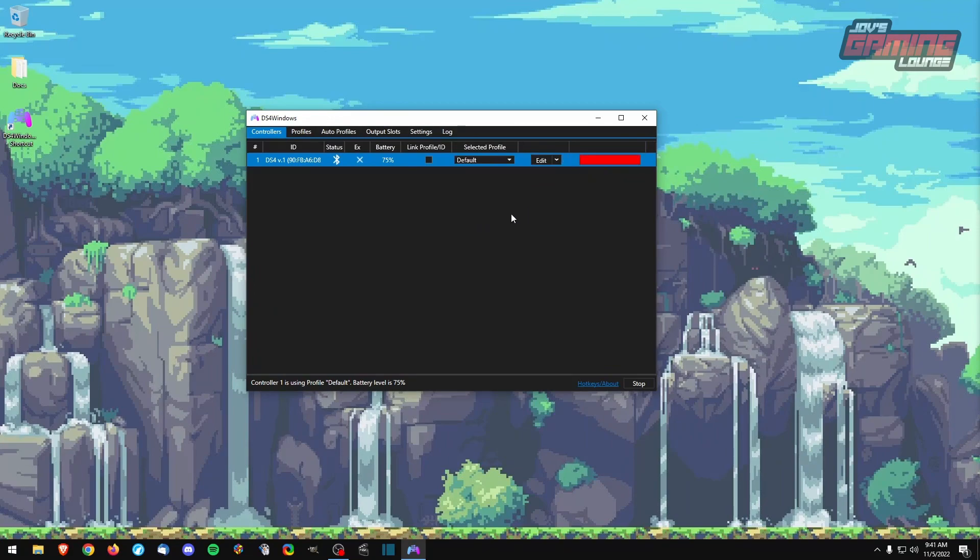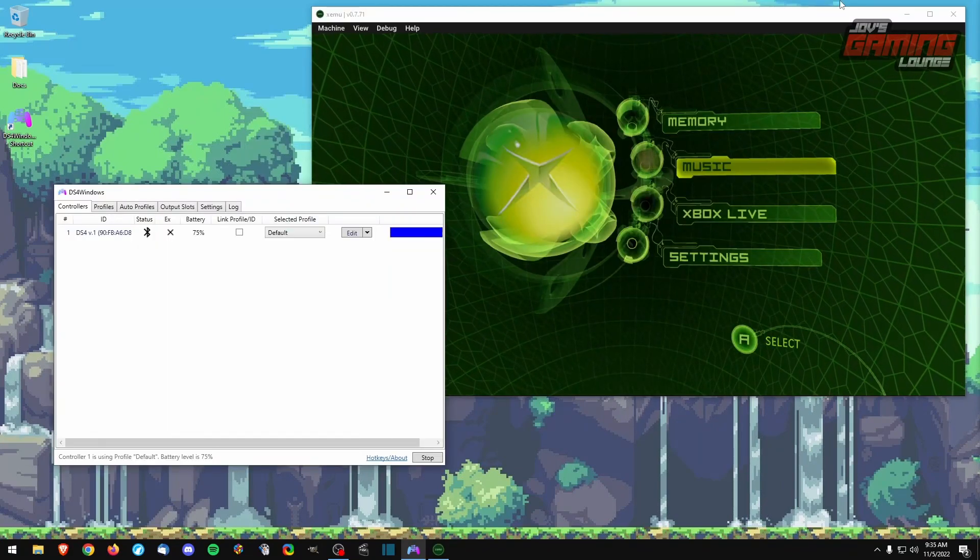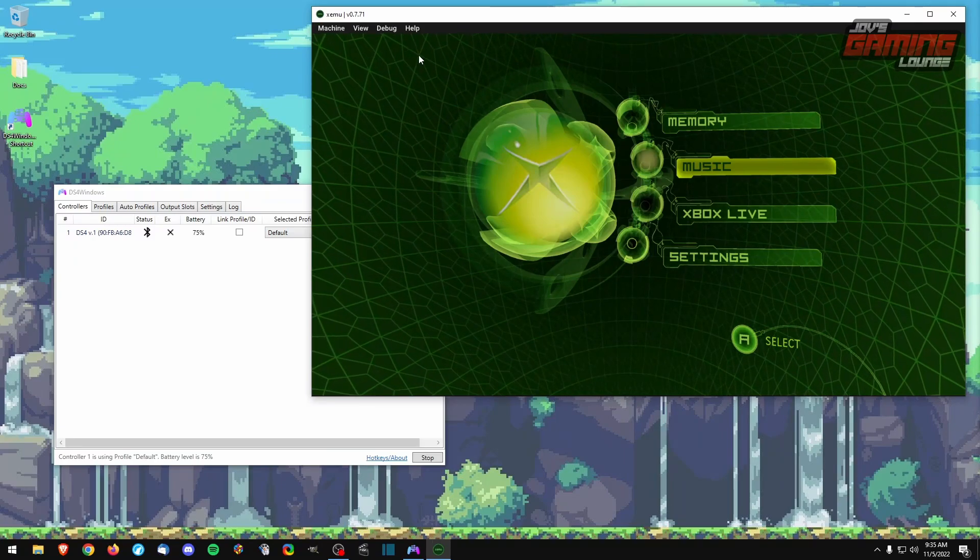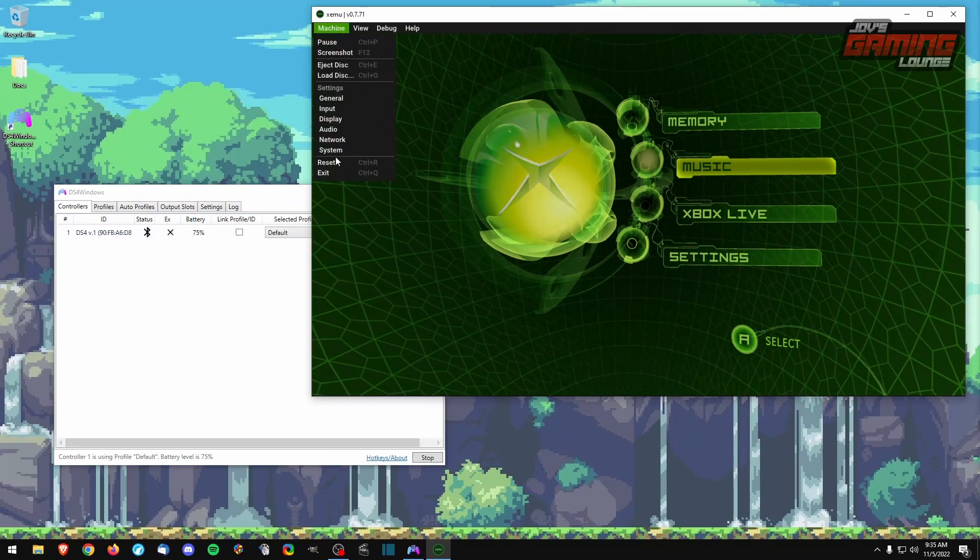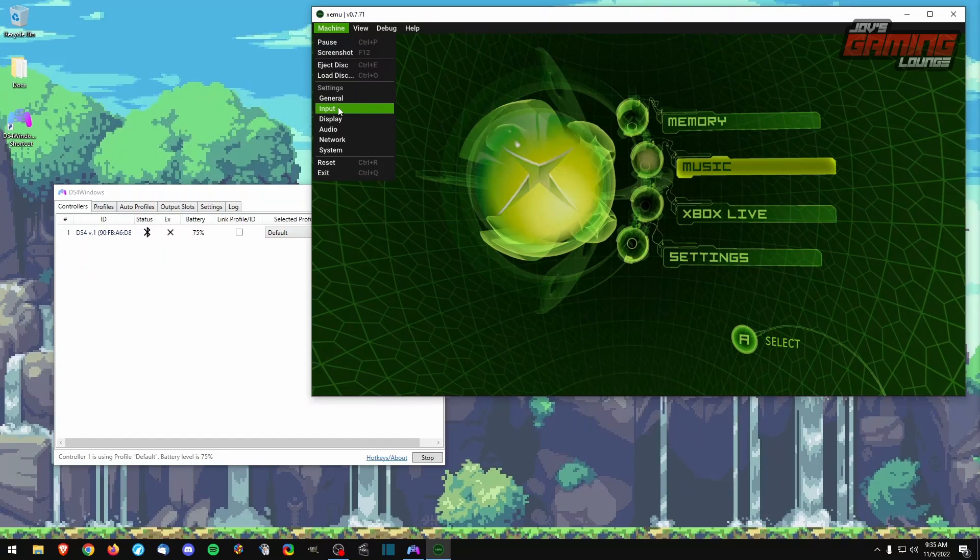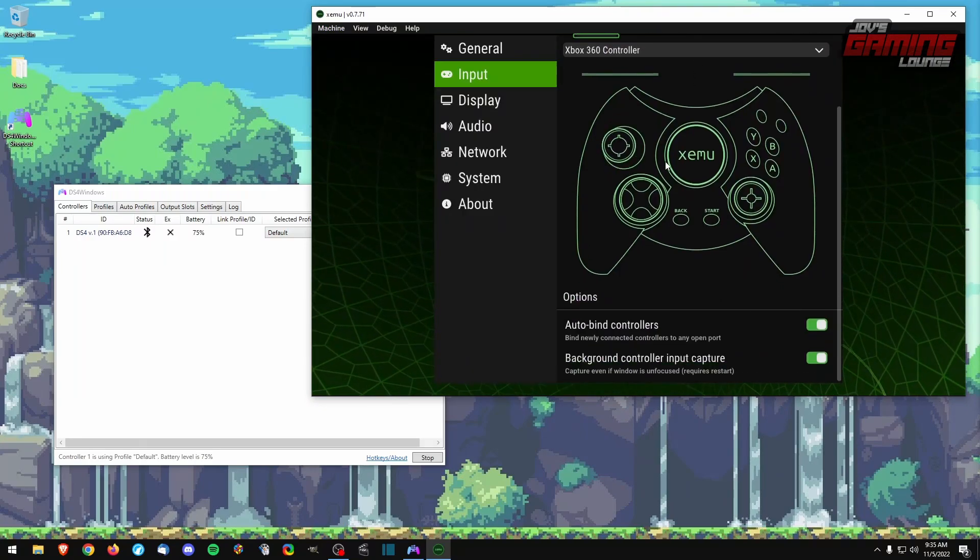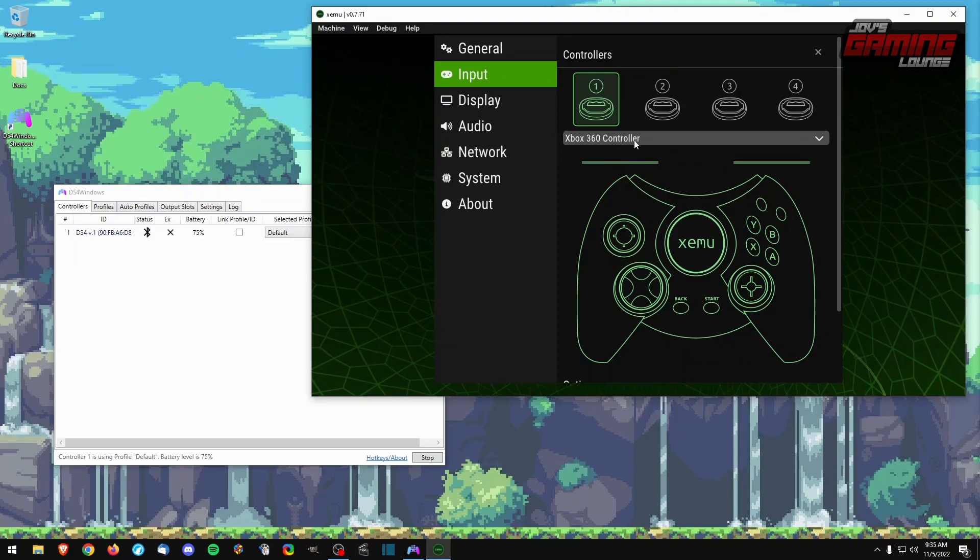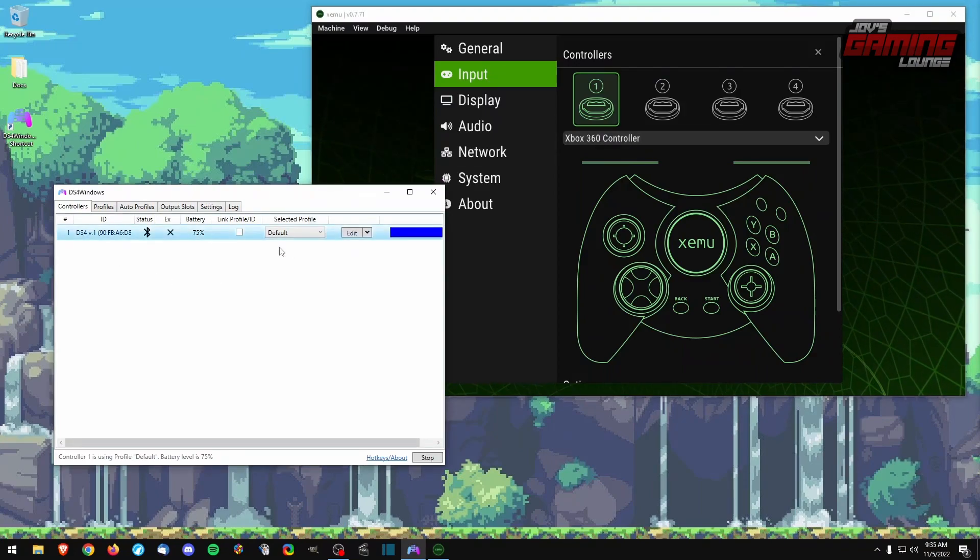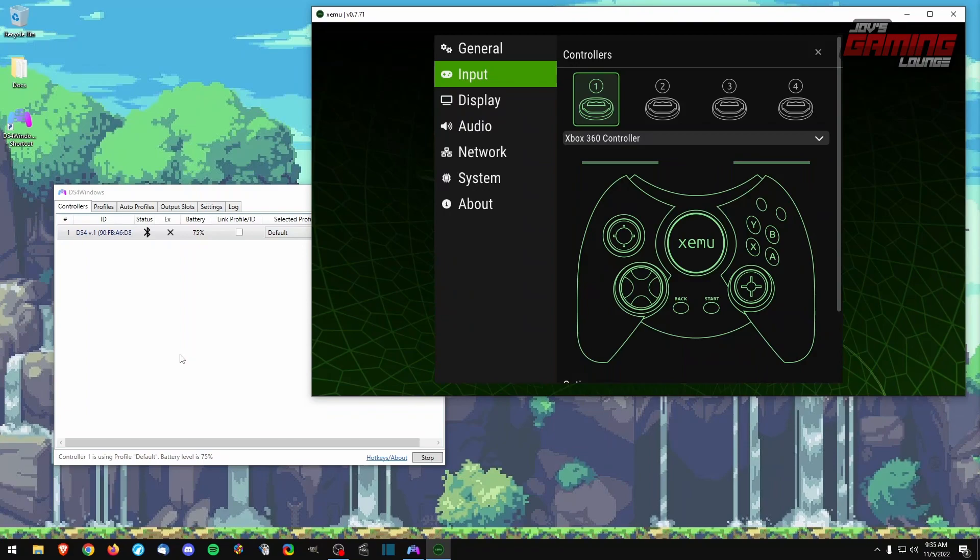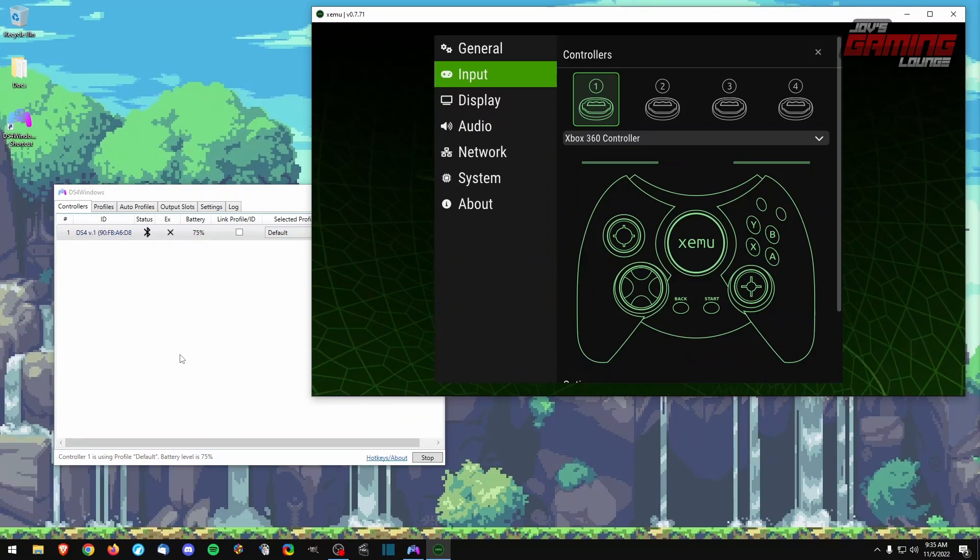Now your settings are saved. I'll show you an example of the controller working. We'll go to Xemu. We'll go to input. And you can see that it's reading an Xbox 360 controller. However, we have a PlayStation 4 controller connected to our computer. Same will work if you connect a DualSense controller, a set of Joy-Cons, or the Switch Pro controller.